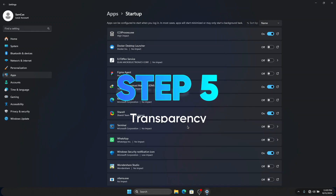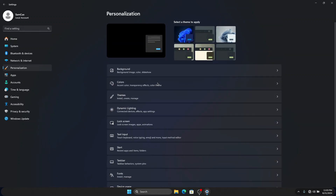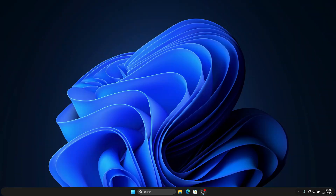The last thing we are going to do is turn off animations. Go to Personalization, then Colors, and here you are going to see Transparency Effects. Transparency effects show on your settings and Windows Explorer, but if you are on a low-end computer I recommend you turn it off for a nice and smooth performance.